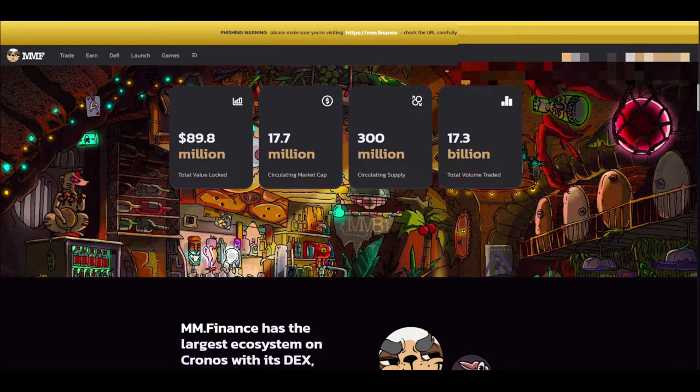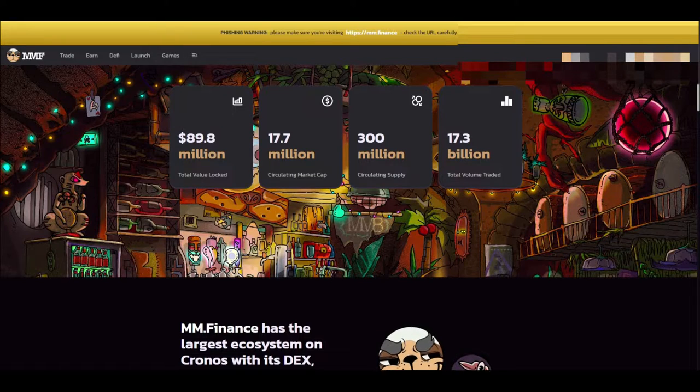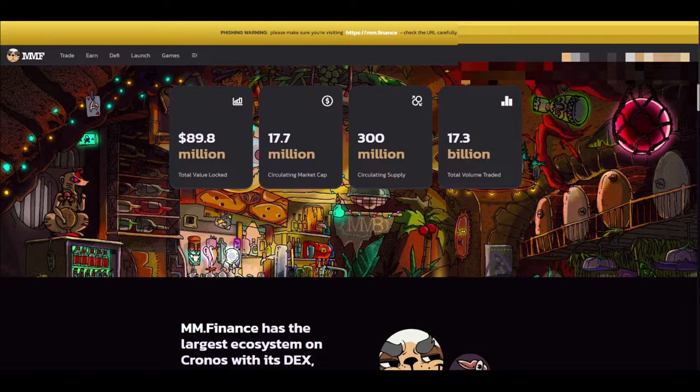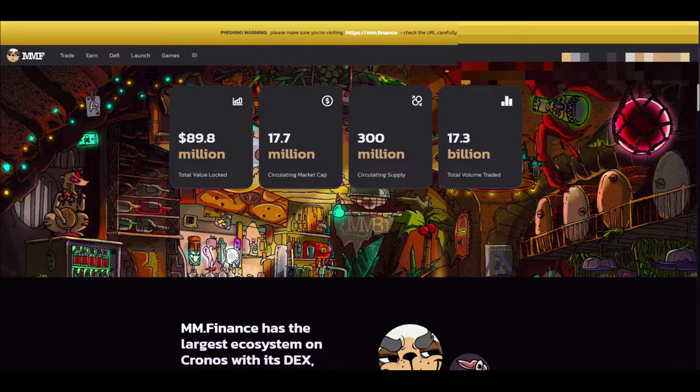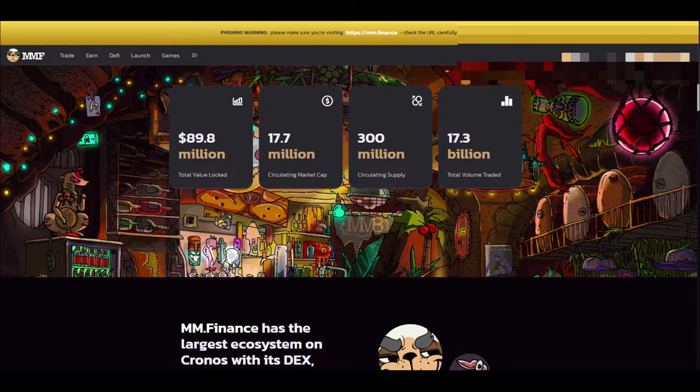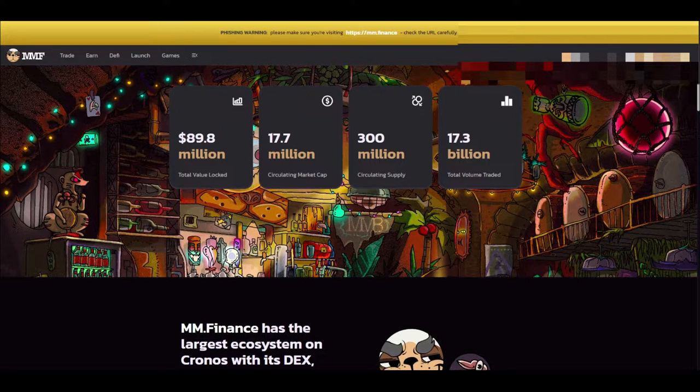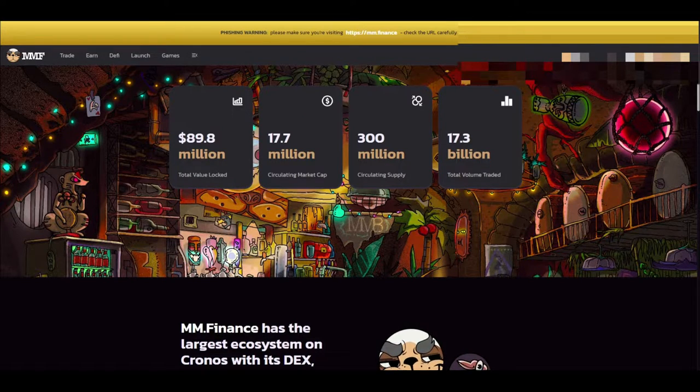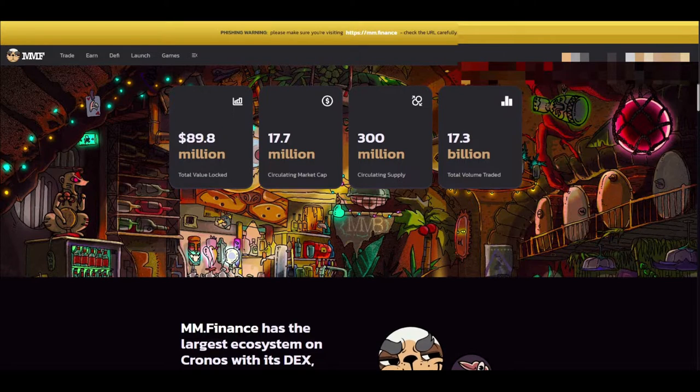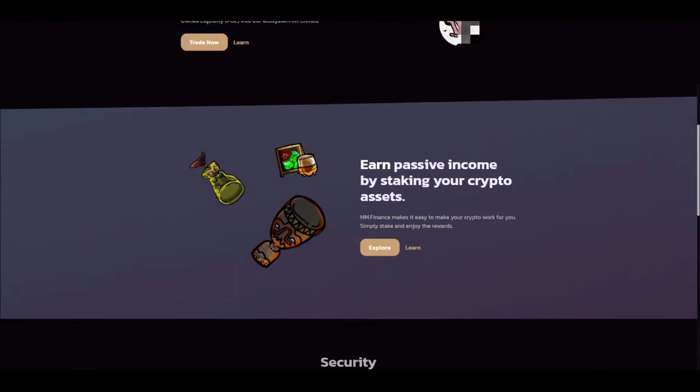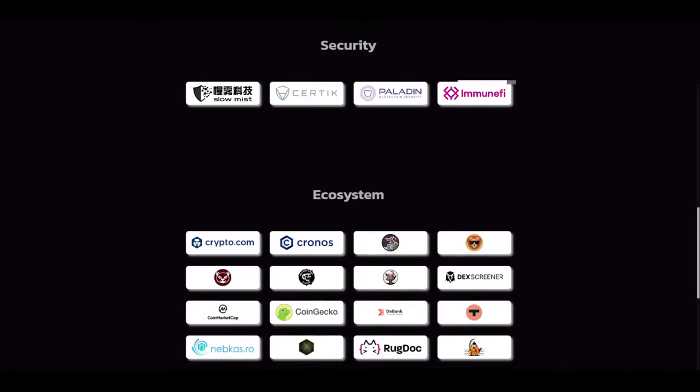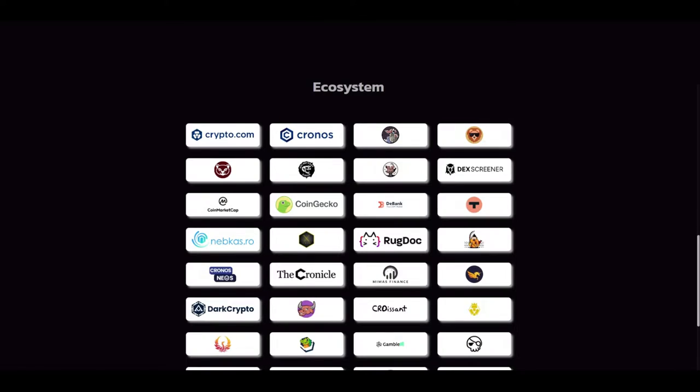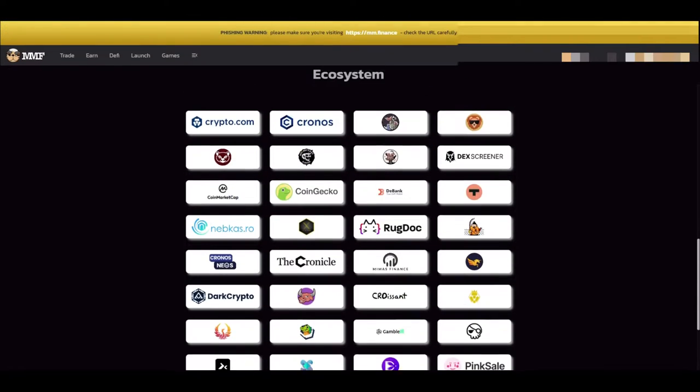This is one of the largest DEX ecosystems I have ever seen. It is comparable to PancakeSwap at this point. We got $89.8 million total value locked, $17.7 million circulating market cap, 300 million circulating supply, $17.3 billion total volume traded. This is an extremely large ecosystem and they're constantly growing and constantly coming out with new projects.